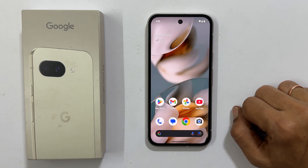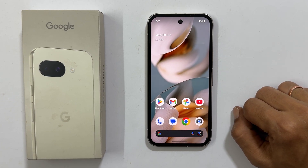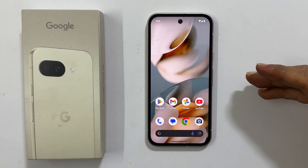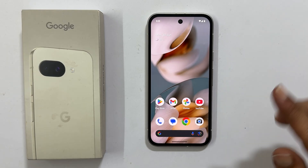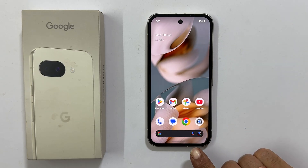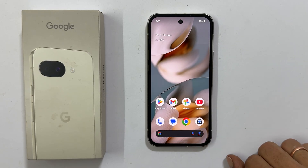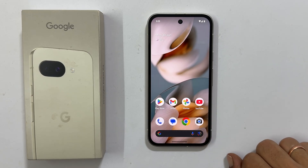Welcome back to the channel. In this video, I will guide you through the process of adding on-screen navigation buttons to your Google Pixel 9a. Let's get started.